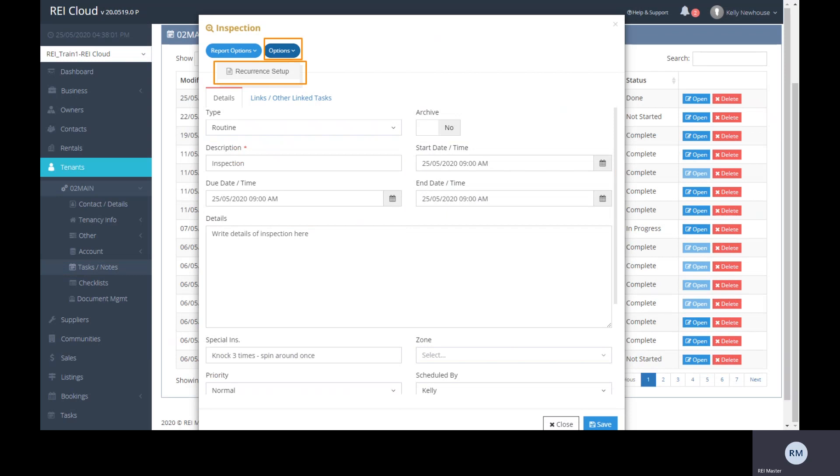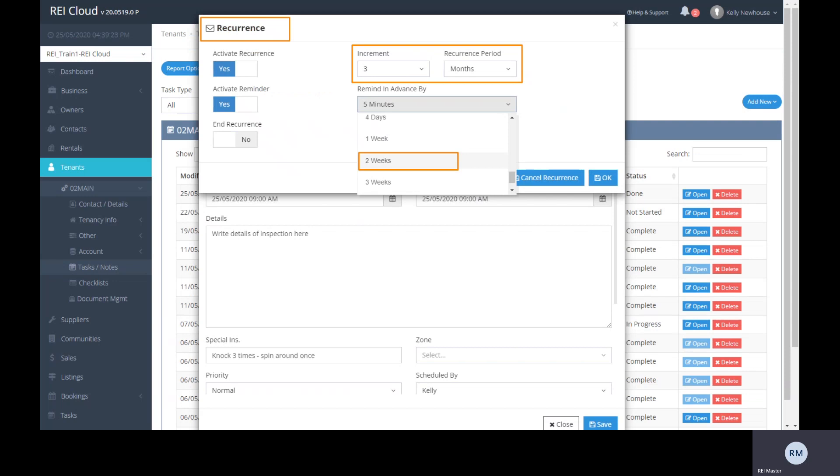From here, you can also set up the set and forget recurring inspection feature. This feature will save you time and help manage your future inspections for this tenant. Depending on your inspection schedule, whether it be three or six months, you can easily customize this to suit your requirements.